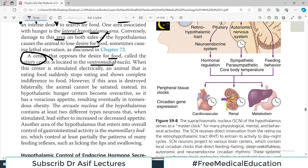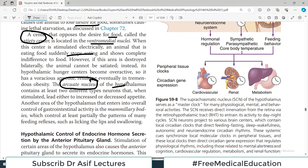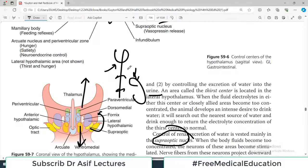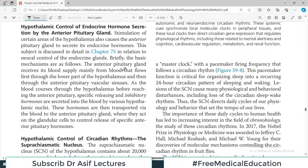For GI functions and feeding regulation: stimulation of several hypothalamic areas causes extreme hunger and appetite, particularly the lateral hypothalamic area. Conversely, damage to that area causes the animal to lose desire for food. A satiety center in the ventromedial nucleus, when electrically stimulated, causes an eating animal to suddenly stop eating. The arcuate nucleus contains at least two different types of neurons which when stimulated lead to either increase or decrease in appetite. The mammillary body partially controls patterns of feeding reflexes such as licking lips and swallowing.